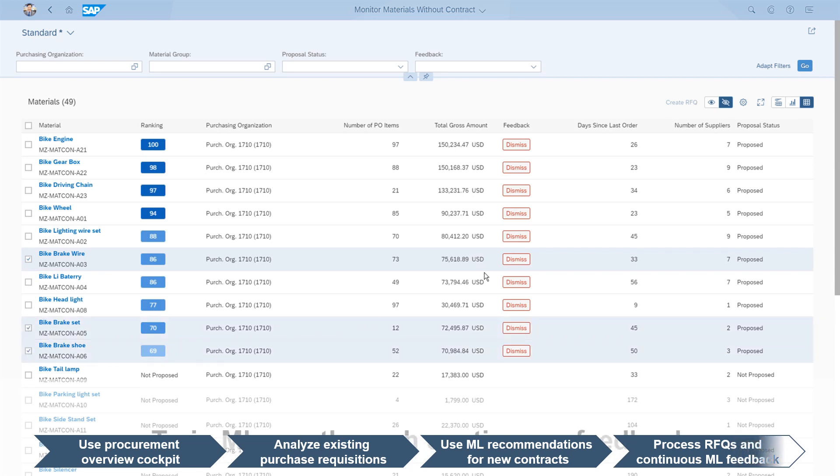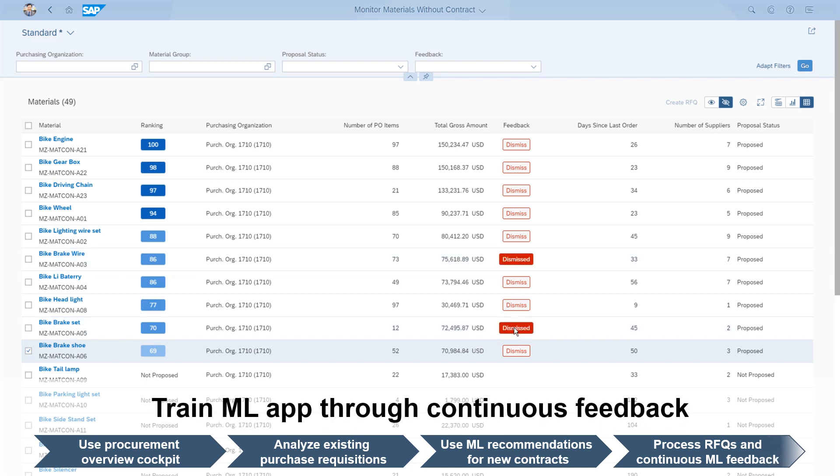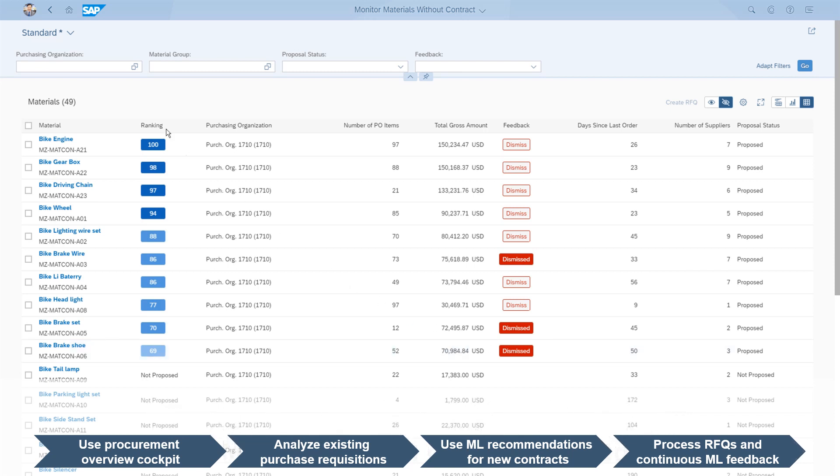Using this additional knowledge helps the purchaser dismiss the affected proposal. His feedback supports the continuous training loop of the machine learning algorithm.